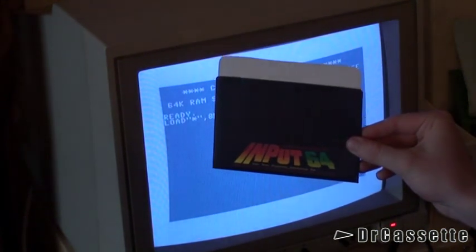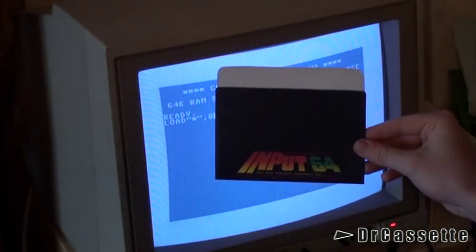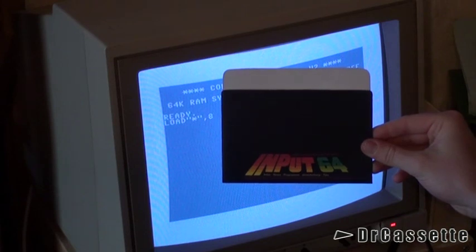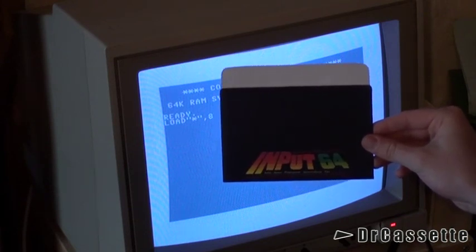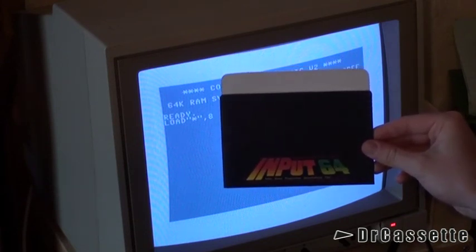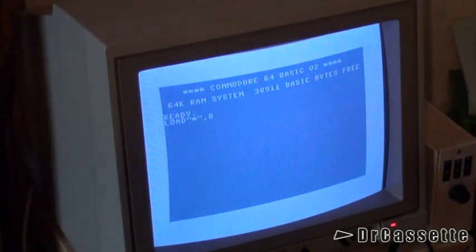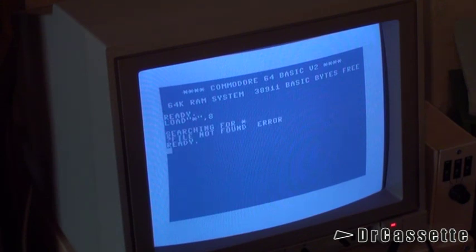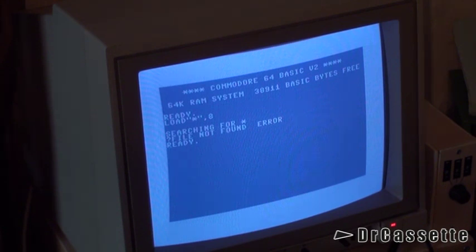We are now going to have a look at one of these floppies that came with a user magazine for C64 users. The magazine was called Input64. Let's see if there's any input left on this disk. File not found error. That looks a lot like a blank disk, doesn't it?